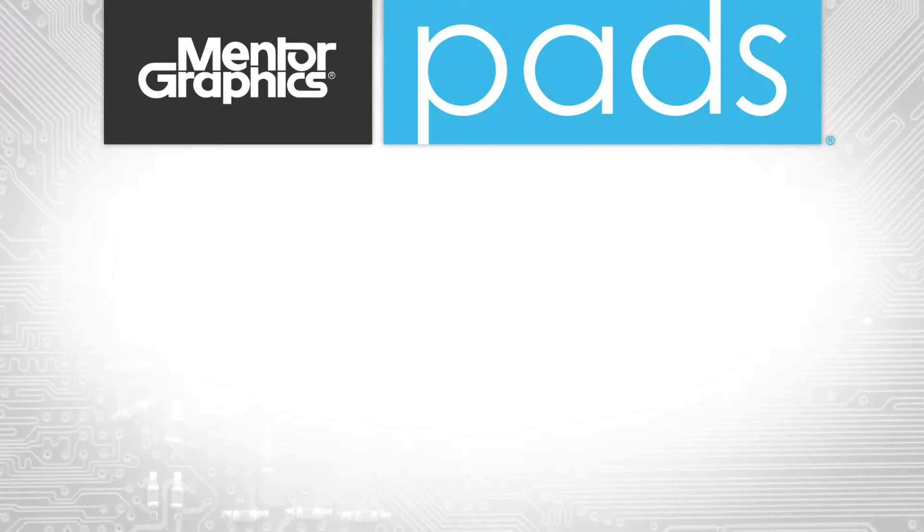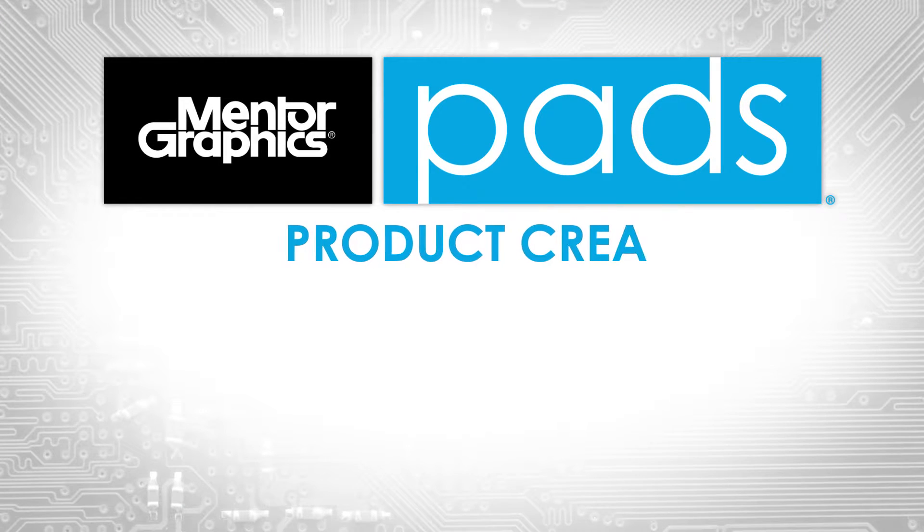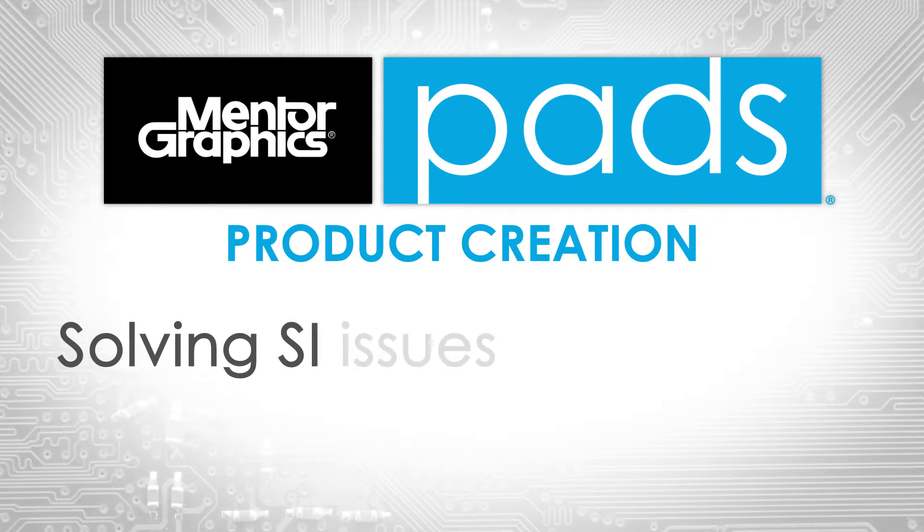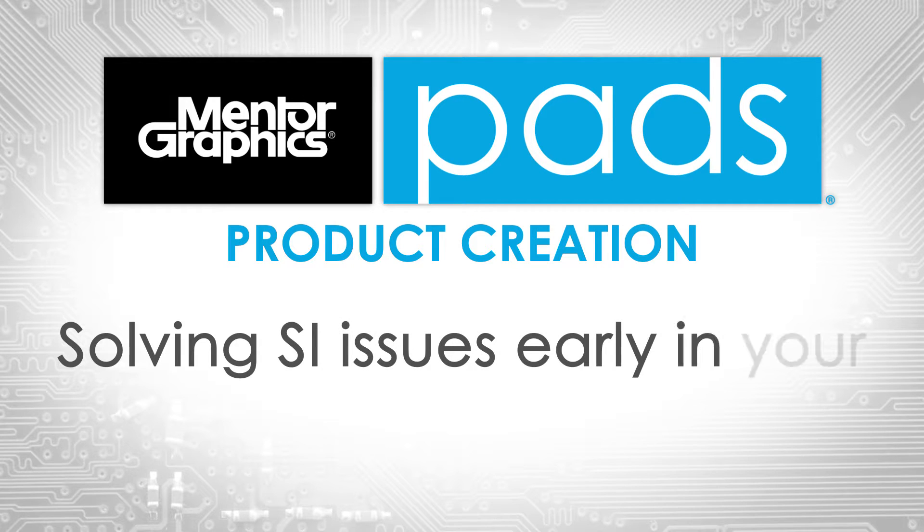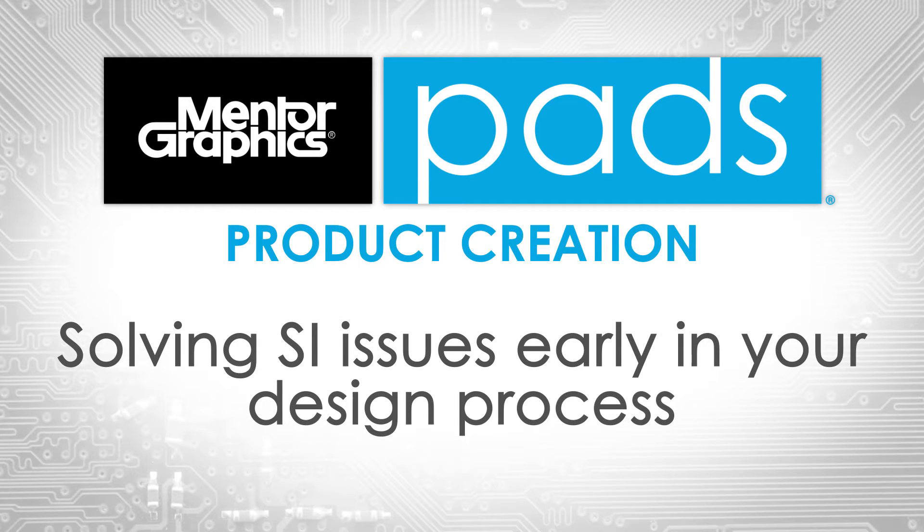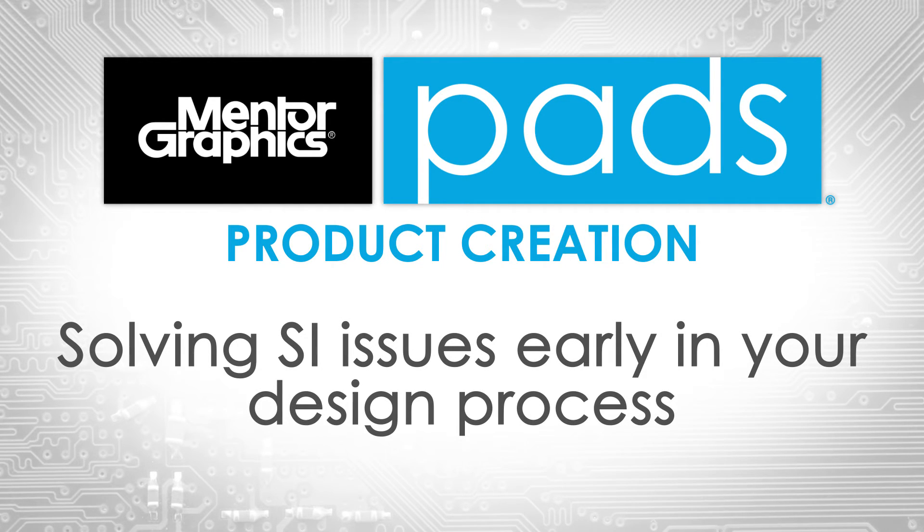Hyperlinks, part of the PADS product creation platform, puts you in the driver's seat for tackling SI issues early in your design process.